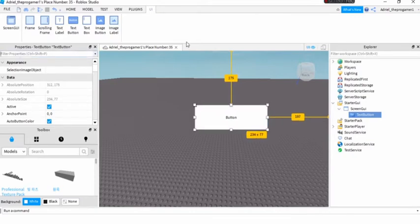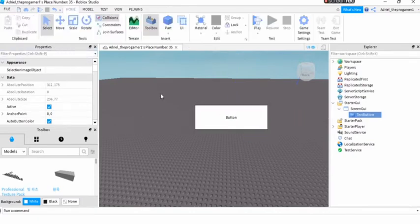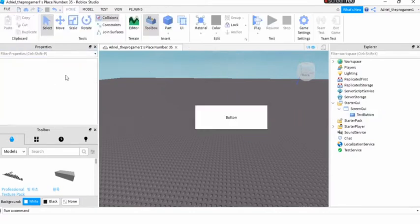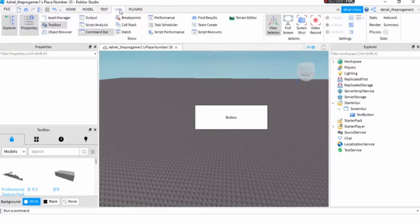So now you need the properties. If you don't have the properties, you will press View and then you will press Properties.